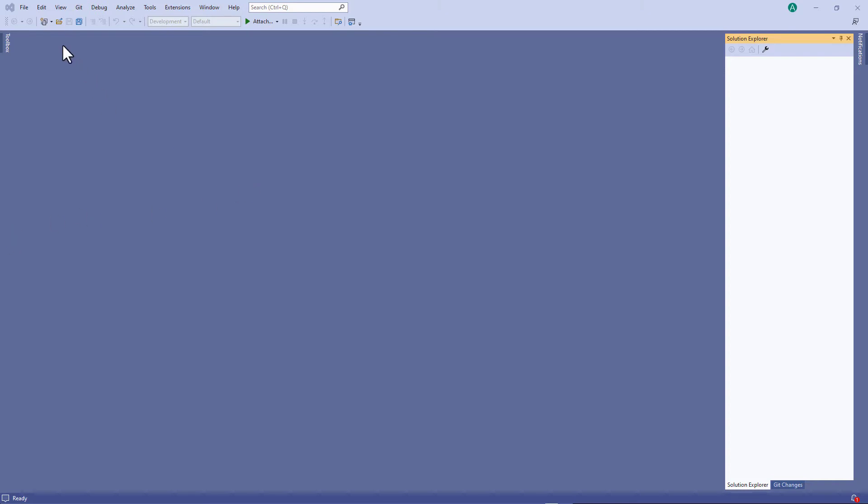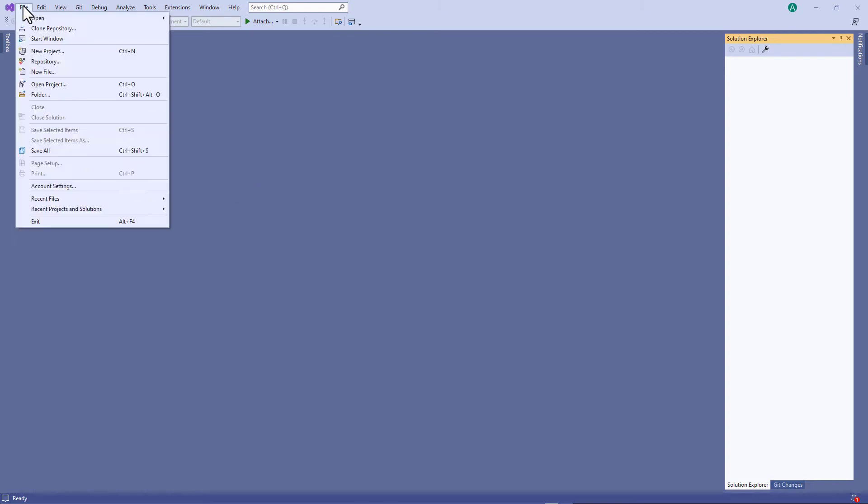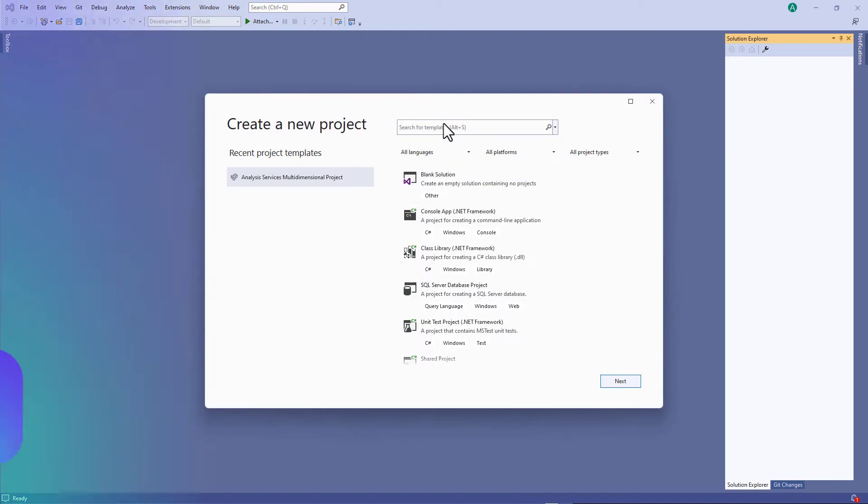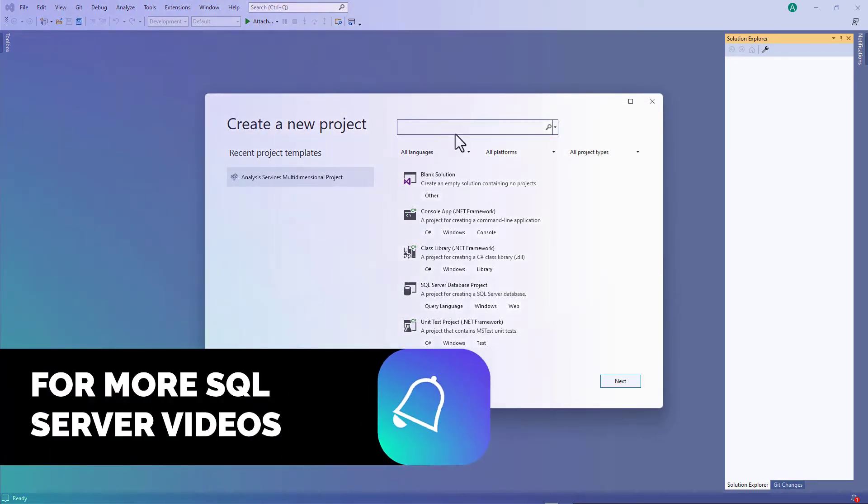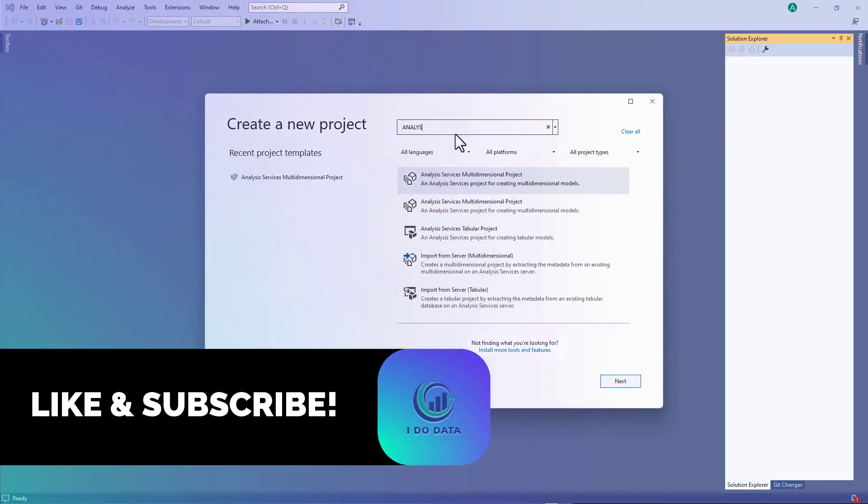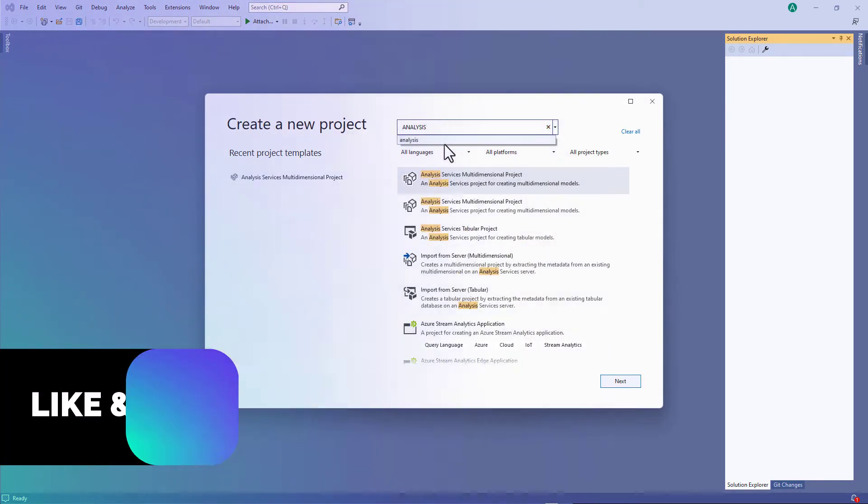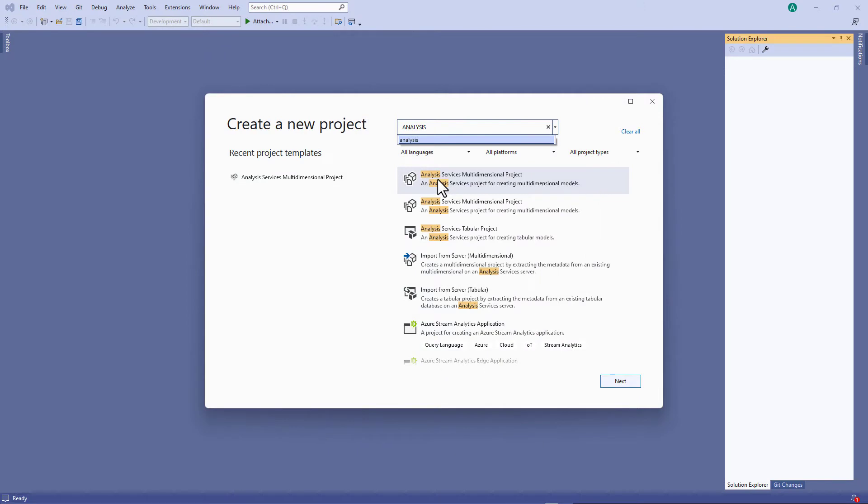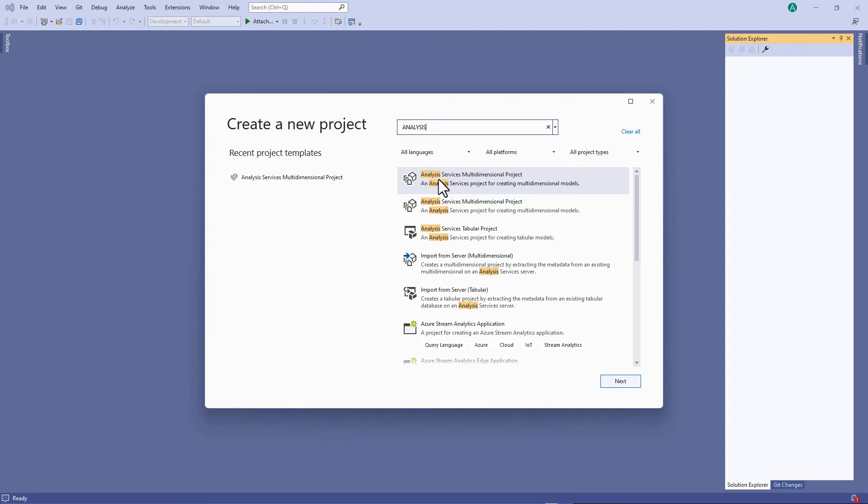So here I'm in Visual Studio and I go to File, New Project. I look for Analysis and here I have an Analysis Services Multidimensional project. I've already installed the back engine of SQL Server with an MDX SSAS extension. That's a multidimensional SQL Server Analysis Services extension.